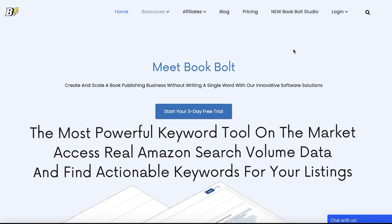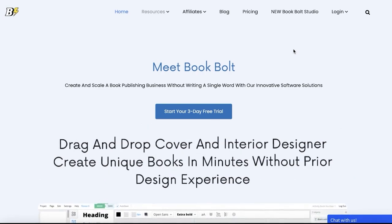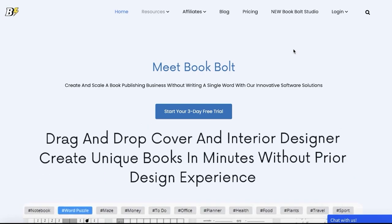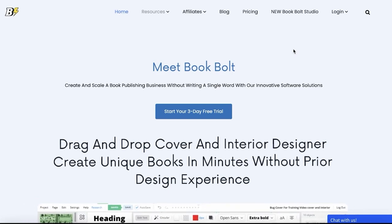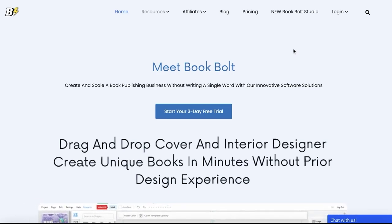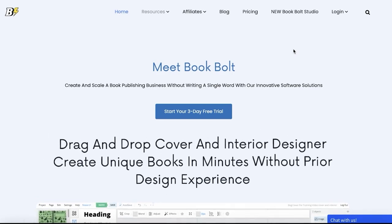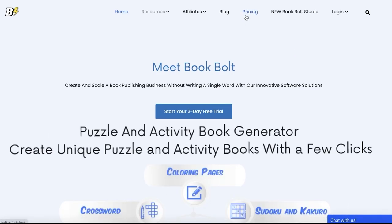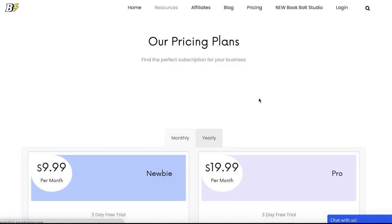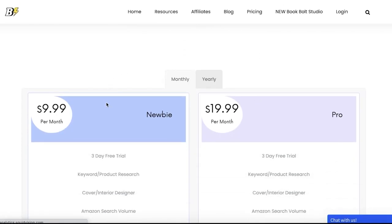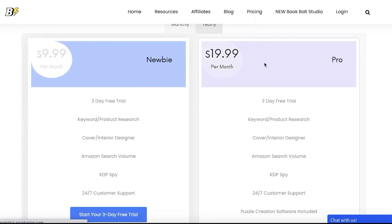Starting off, begin by navigating to explainthesocials.com/BookBolt. Alternatively, you can directly click the link in the description box below. Now, after you reach the homepage of BookBolt, it is really essential to choose the plan that you want.